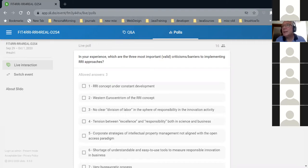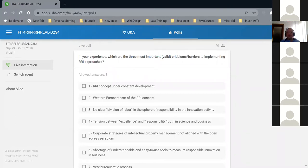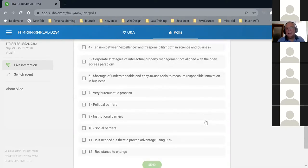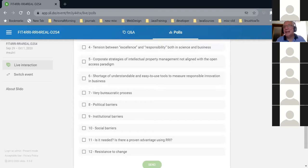A participant raises a clarification: the presenter is only sharing one web page — they are not sharing the poll results. The presenter confirms this, acknowledging they have to juggle several windows during the session.